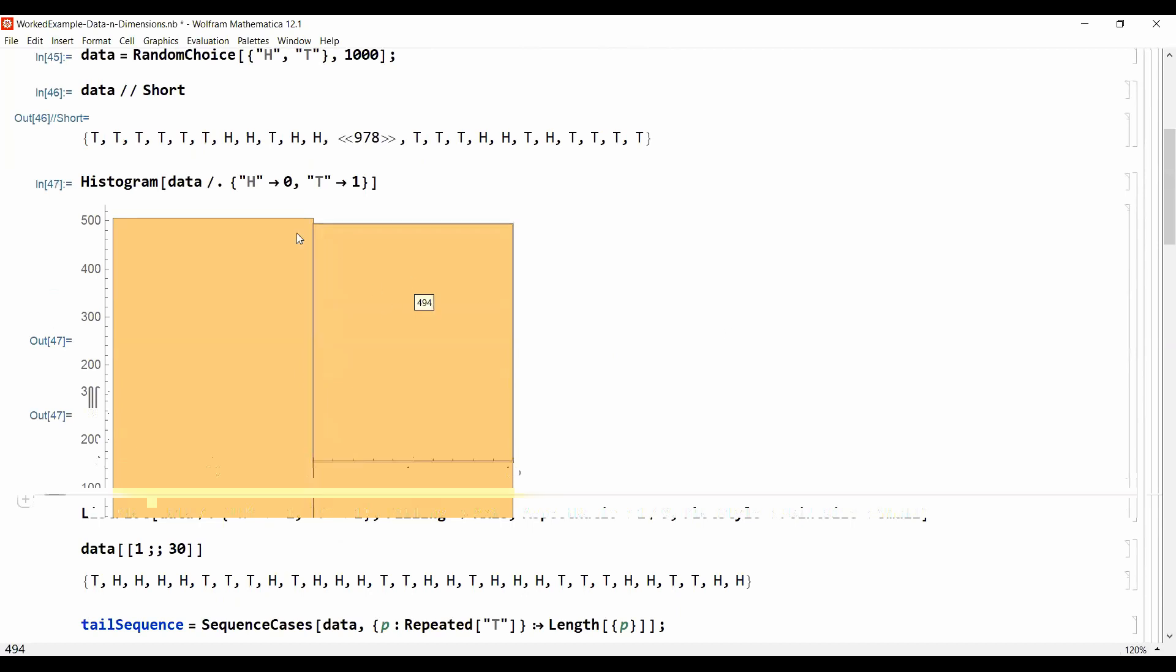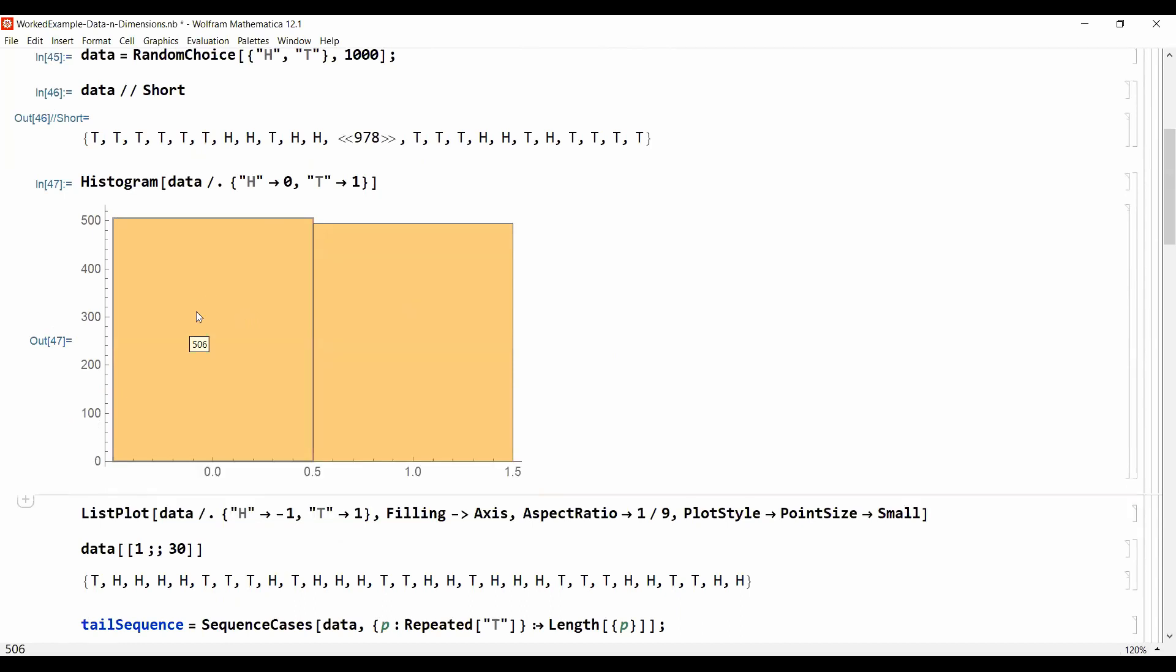If we do the histogram we just count how many tails, how many heads - 506 heads and 494 tails.